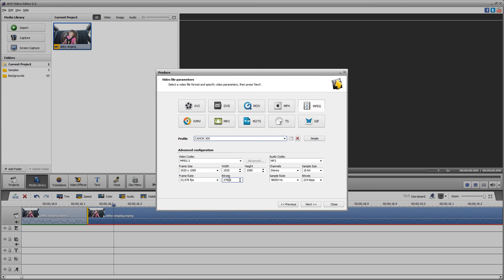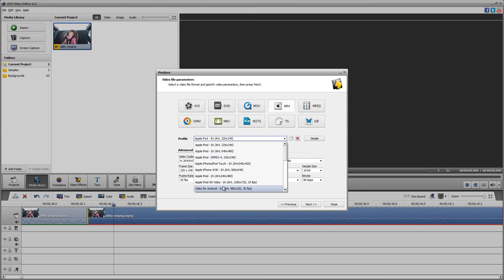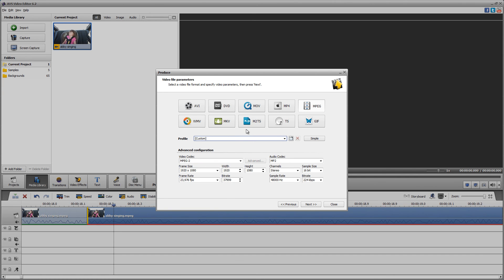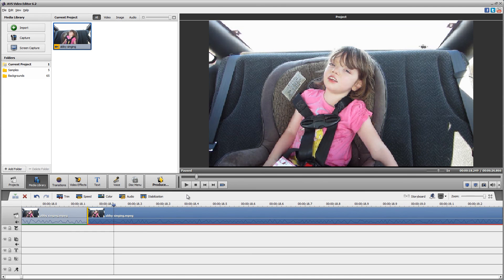MPEG has always worked the best for me out of any other format, so just keep that in mind. I literally used AVS for a full year, so I know it very well — I'm just a bit rusty because I haven't used it in a long time. But there you go, that's how you use AVS.